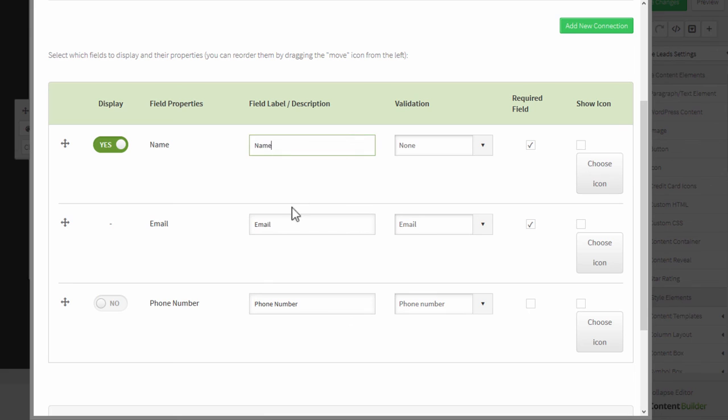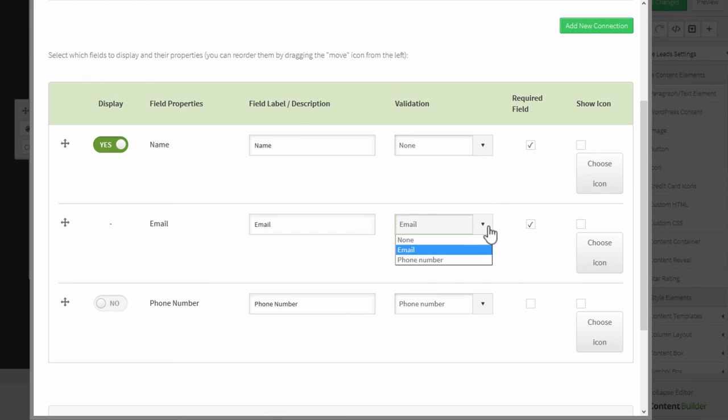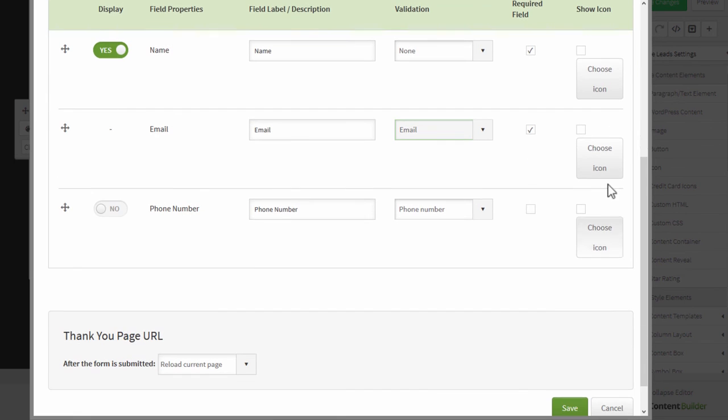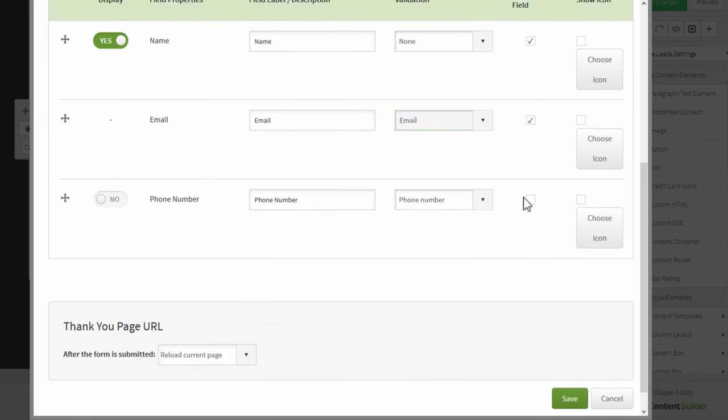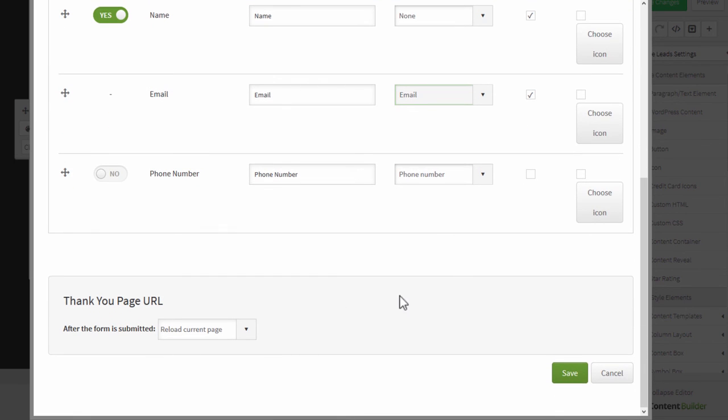You can choose the labels of these fields, have inline validation, set which fields are required, and add icons. Here, you can also choose the page that you want subscribers to see after they've signed up.